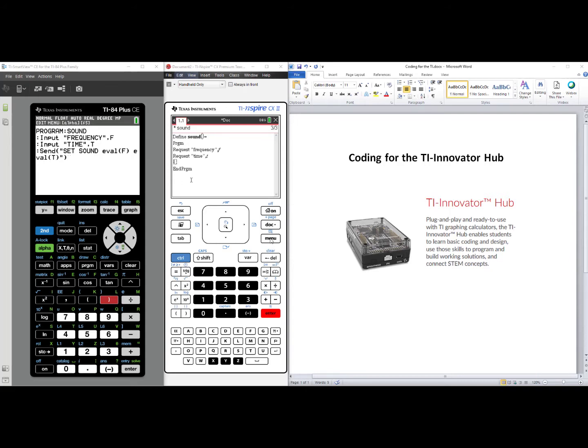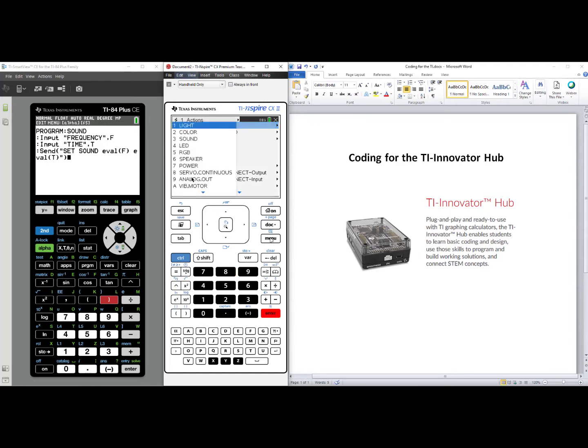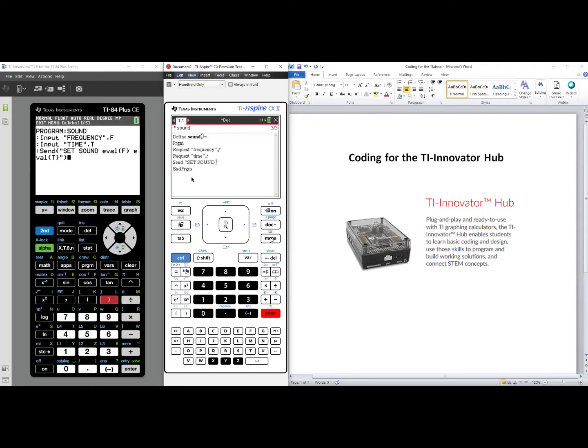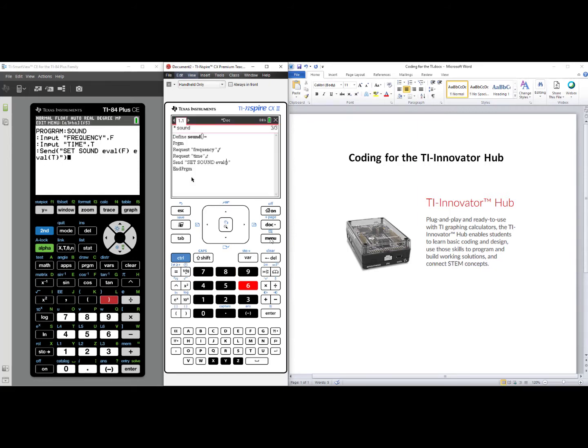On the TI-inspire, it works the same way. Press Menu, select number eight, Hub, select number one, Send Set, and select Sound. We now need the eval commands. Menu, Hub, number six, eval, F, right arrow to get outside the parentheses,